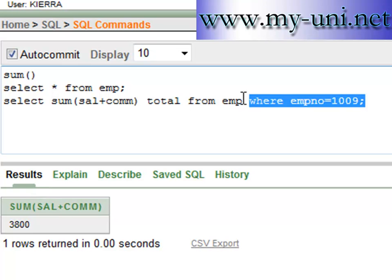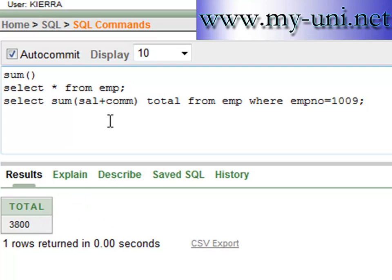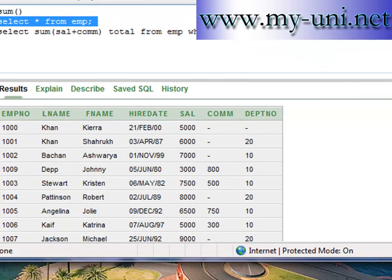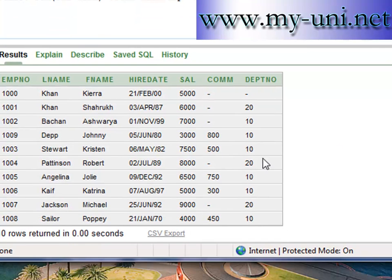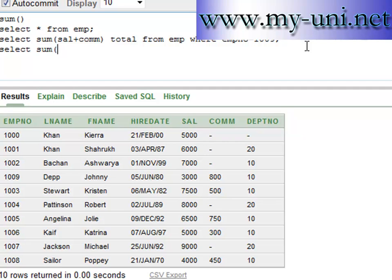After running the query, you have the sum of salary plus commission for this employee. You can alias it as 'total' to make the heading more meaningful, and the result is a total of 3800 dollars. Now there are times when you would want a total value across all rows and more than one column, but this column has some null values, which makes it tricky.